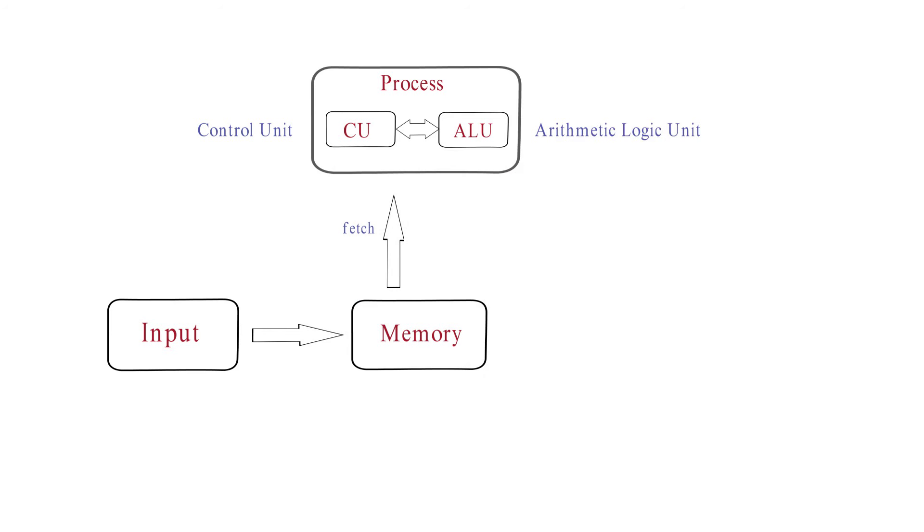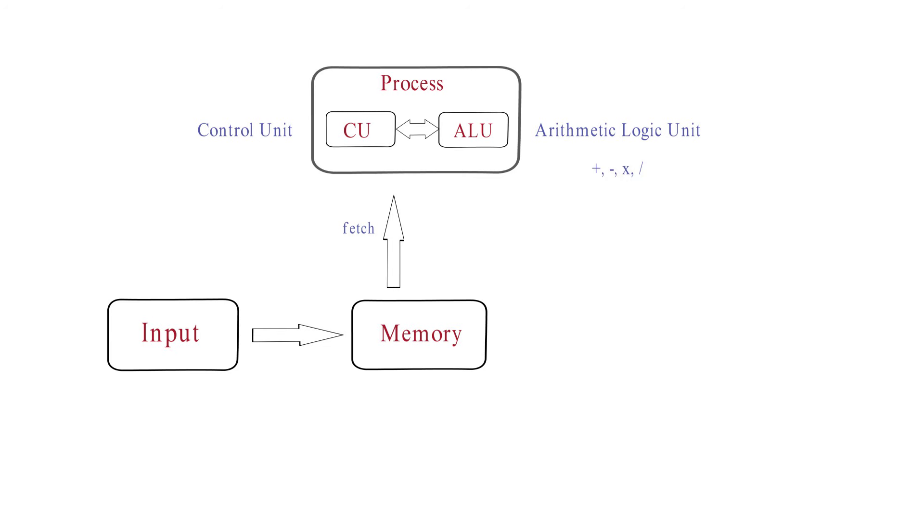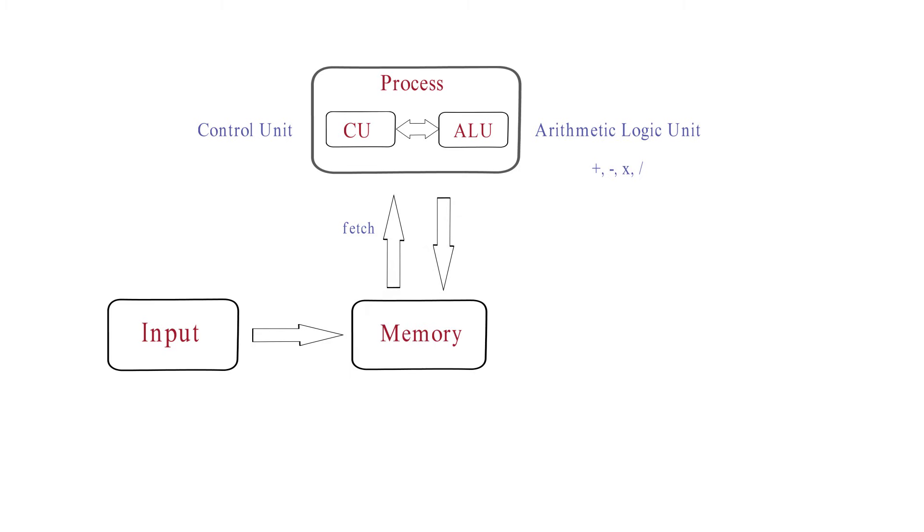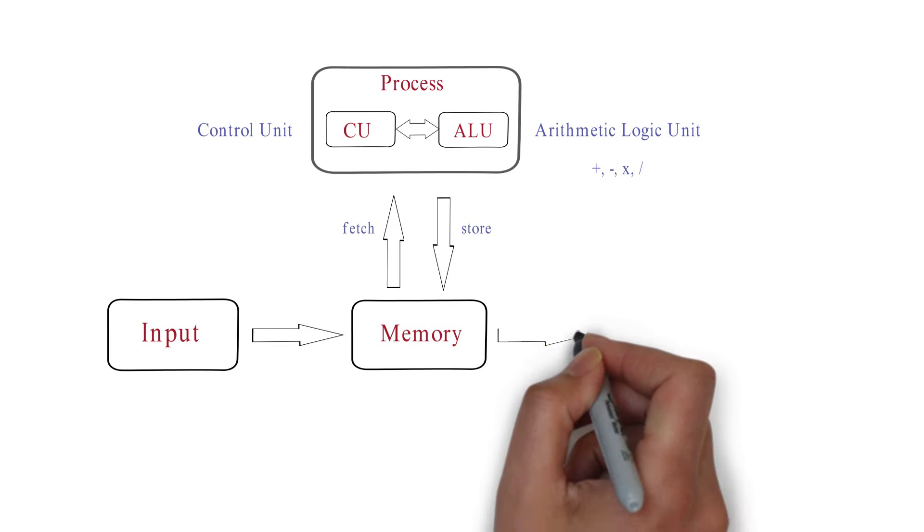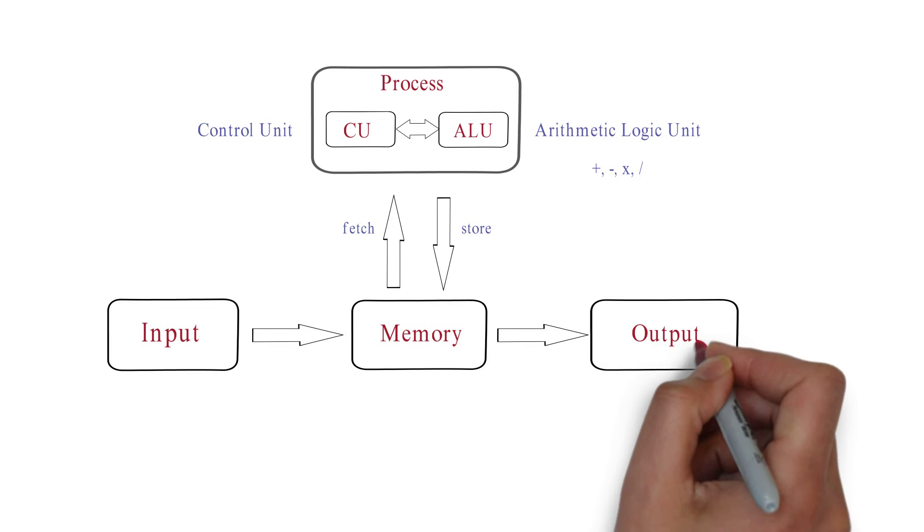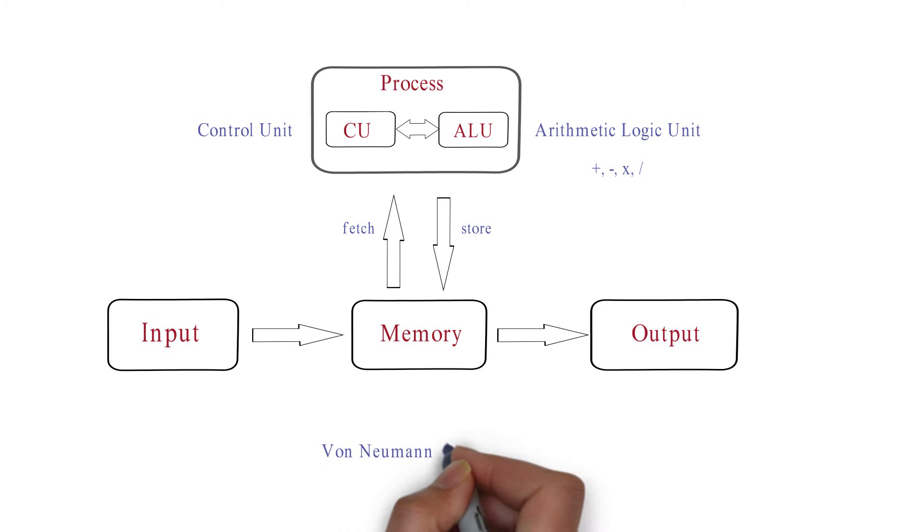The role of the CU is to manage the commands and input output. ALU works to perform mathematics functions. After processing completes, the control unit stores the result in memory and displays the output. This is the working of von Neumann architecture.